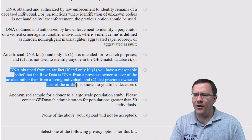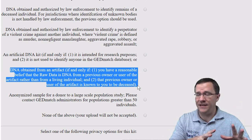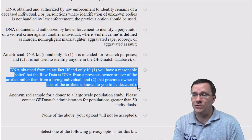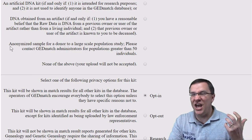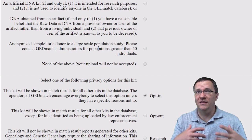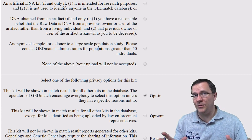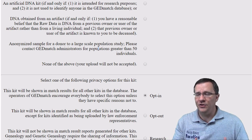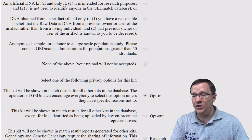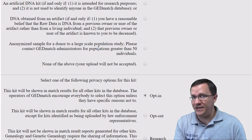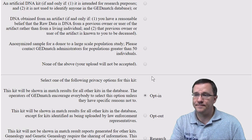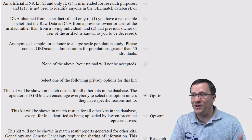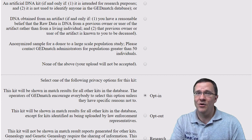Is this DNA obtained from an artifact? This is something relatively new — some companies will test envelopes, hair, or other objects that may contain DNA, and this option is used to identify who that may be. Next is an anonymized sample for a donor to a large-scale population study, allowing researchers at universities doing population studies to upload DNA without identifying information. If you want to do a massive research study, make sure you contact the GEDmatch administrators before uploading. Finally, 'None of the above' means your DNA will not be uploaded, so hopefully you've identified one of the other categories.